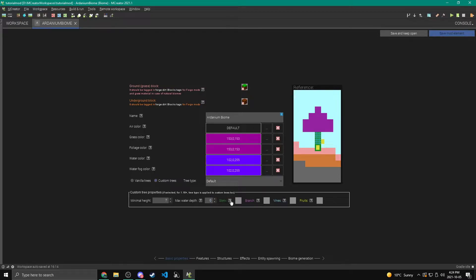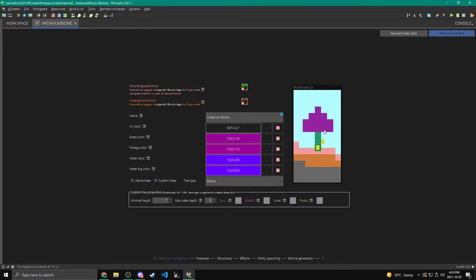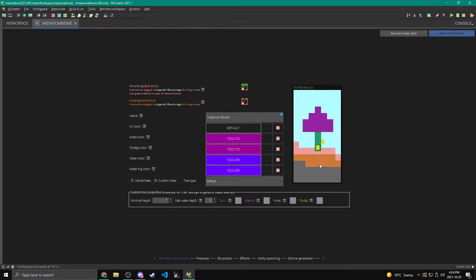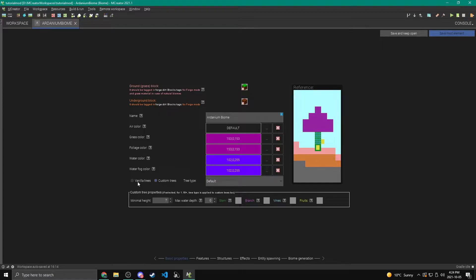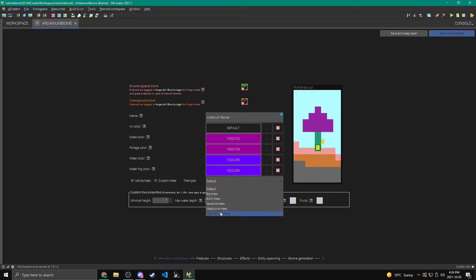Then you can control the blocks for the stems, the branches, the vines, and the fruits. So stem is like the trunk, the branch. I don't know why it's called branch. It's like the leaves. The vines are, you know, the vines hanging down from it. And fruits are like the cocoa beans in the jungle trees. So you can see in this little diagram here, the different colors match up to the different things in the diagram.